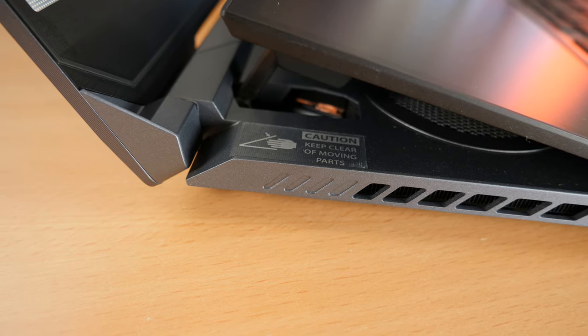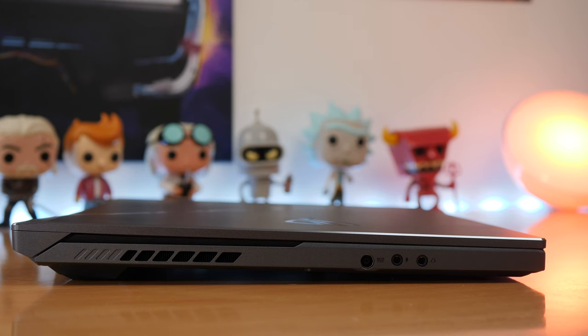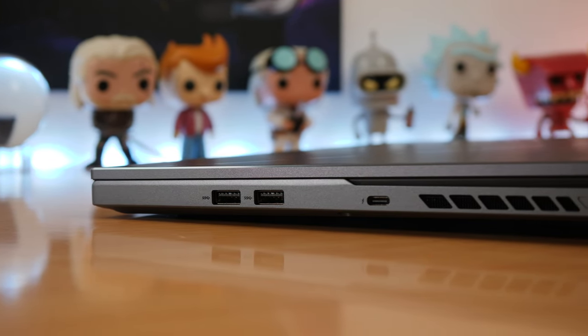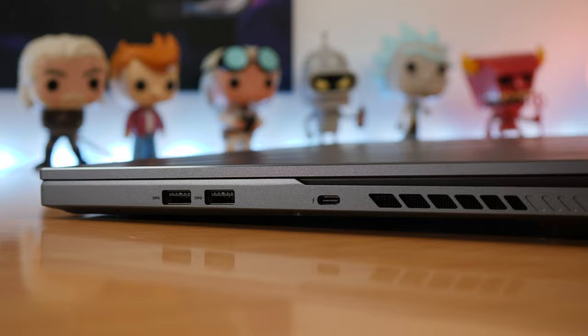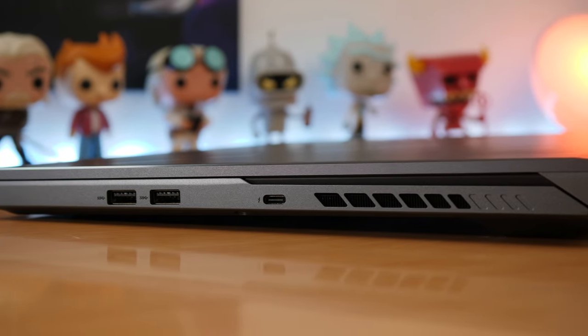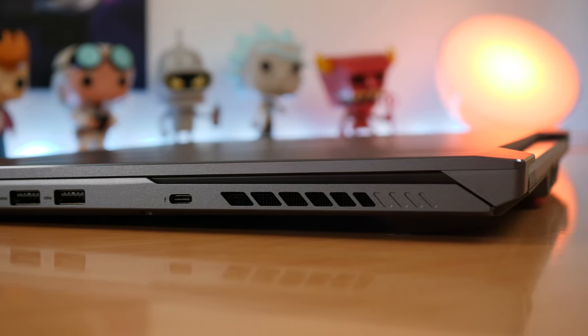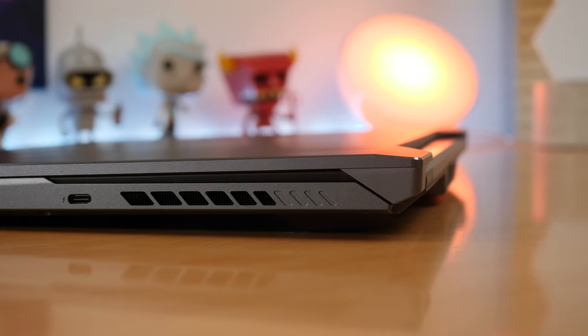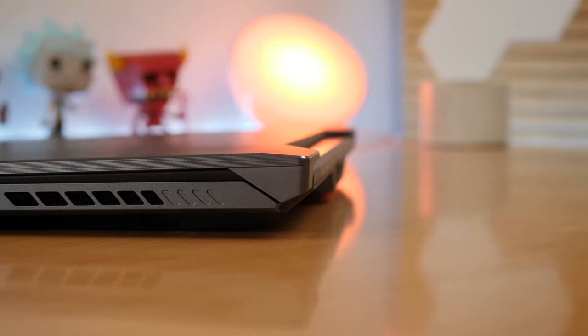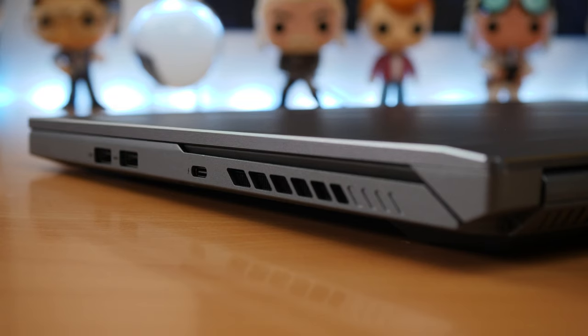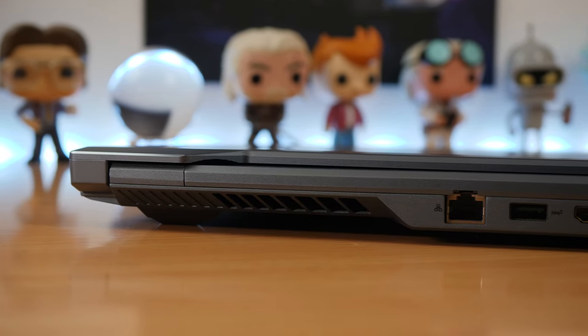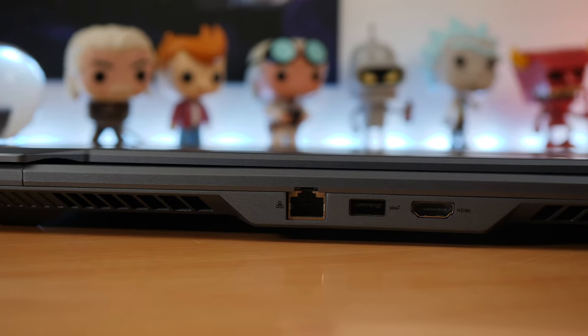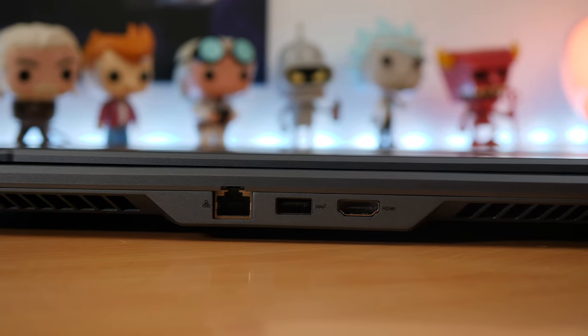On the left-hand side, you have the power port and a headphone and microphone jack. On the right-hand side, you have two USB-A connectors and a USB-C connector. I'll leave all the specifications in the description. It's worth noting that USB-C port also supports DisplayPort.